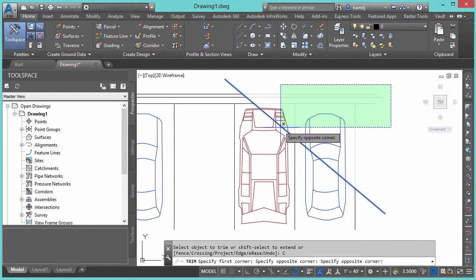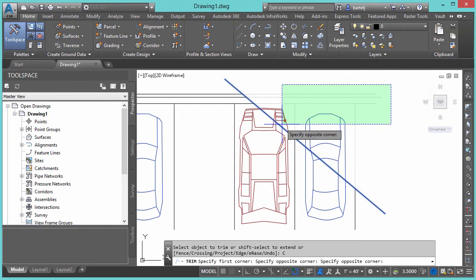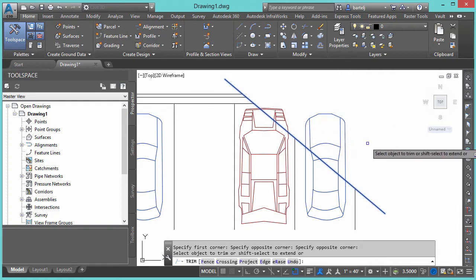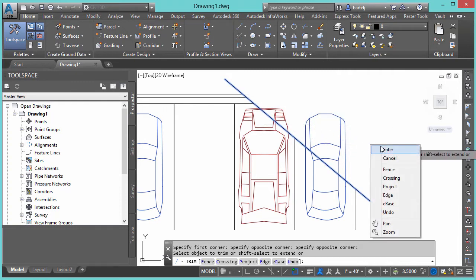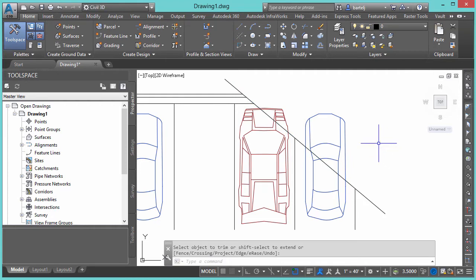And when we pick, we'll see that even though we intersect the block objects, the only things that are recognized is the line work. Because let's face it, from the first days we started using AutoCAD, trimming a block is just not something that they allowed.